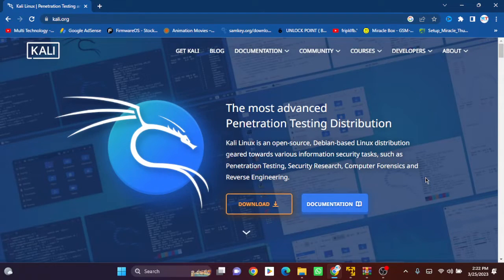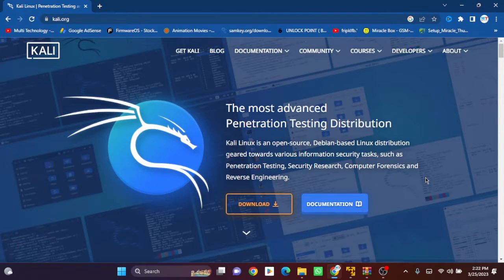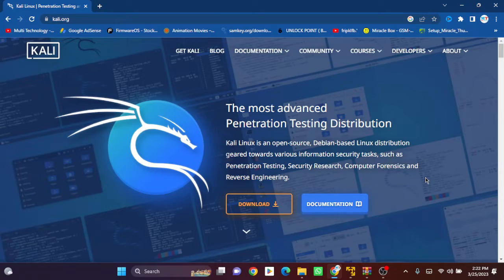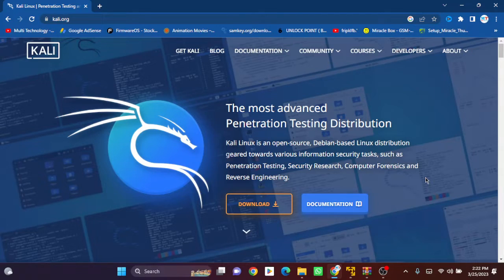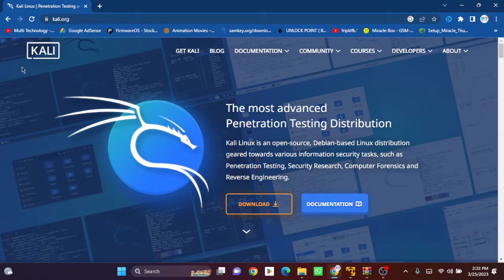Hello everyone, I hope you all are well. Today in this video, I'm going to show you how to install Kali Linux 2023 on your VMware Workstation. Now we will jump to the kali.org website, and you can see this is the Kali Linux official website.